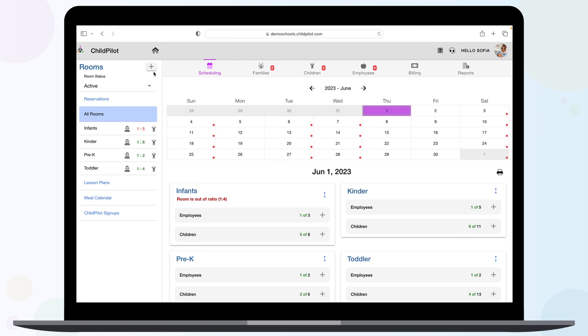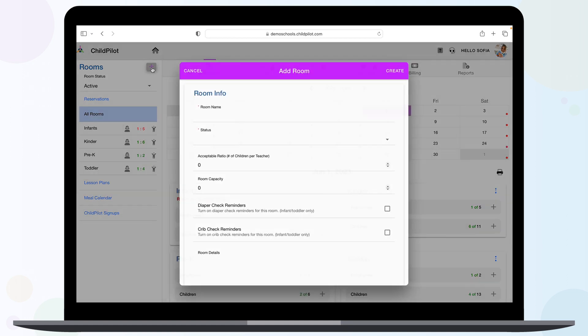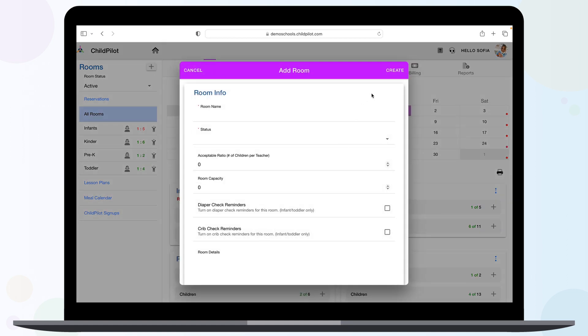To add new rooms, select the plus sign, fill in the appropriate fields, and click create.